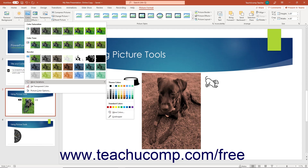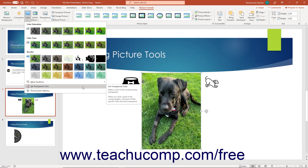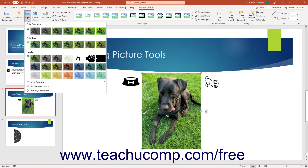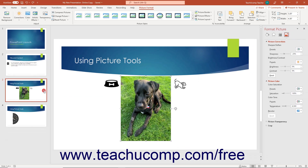Alternatively, to remove a color from the picture, click the Set Transparent Color command, and then click a color to remove it from the picture and replace it with transparency. Alternatively, to open the Format Picture task pane and set advanced color and correction options, click the Picture Color Options command from the Color drop-down button.